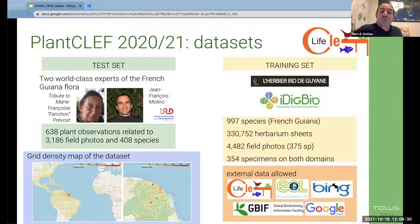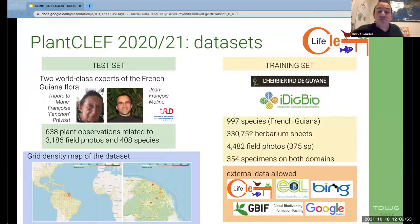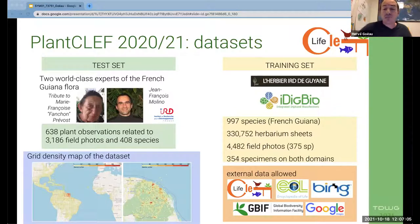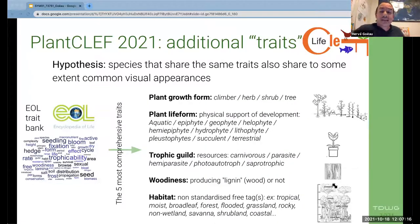Here we have the dataset proposed to participants over the two years of competition. For the test sets, it contains exclusively field photos related to the tropical flora of French Guiana, shared by two world-renowned botanists. In the training set, we essentially provided a large number of herbarium sheets from the Herbier de Guyane related to the species in the test set, extended to about 1,000 species. We also provided more training data by integrating herbarium sheets through iDigBio and authorized the use of external data. We also introduced five traits at the species level from the Encyclopedia of Life Trait Bank, and completed these traits with experts so that each trait had at least one value for each species.